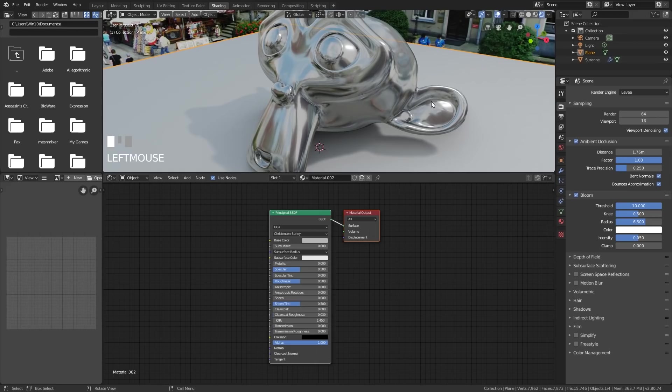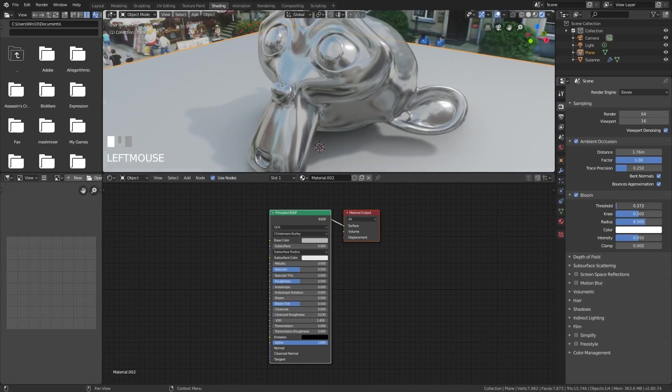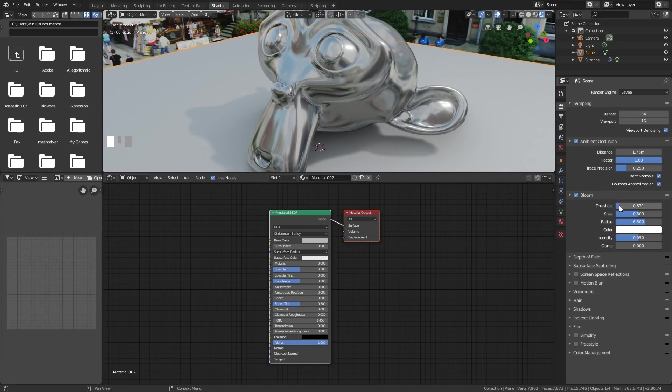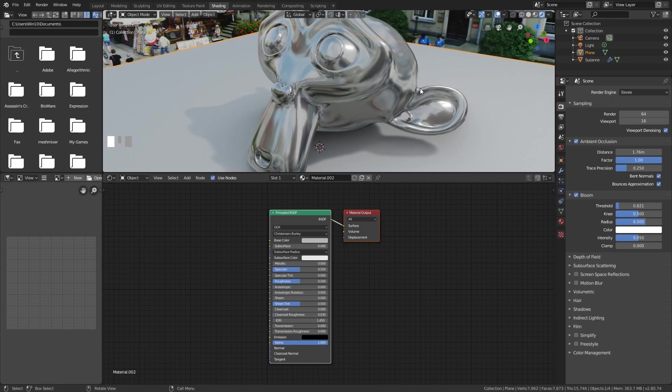And if I bring the threshold down, you can see suddenly it creates a lot of bloom all around the place. You have to be a bit careful with this. It can make things look a bit odd and unrealistic, but a little bit of bloom can help because it looks like an overexposed area in a camera.